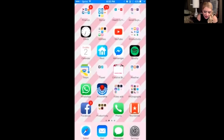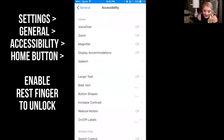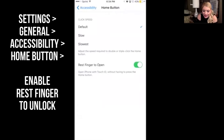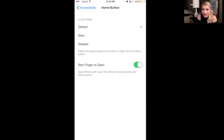You're going to go down to Settings and click on General, then go to Accessibility, and then scroll down until you see Home Button. Then you're going to enable where it says 'Rest Finger to Open' and that will take care of that problem.